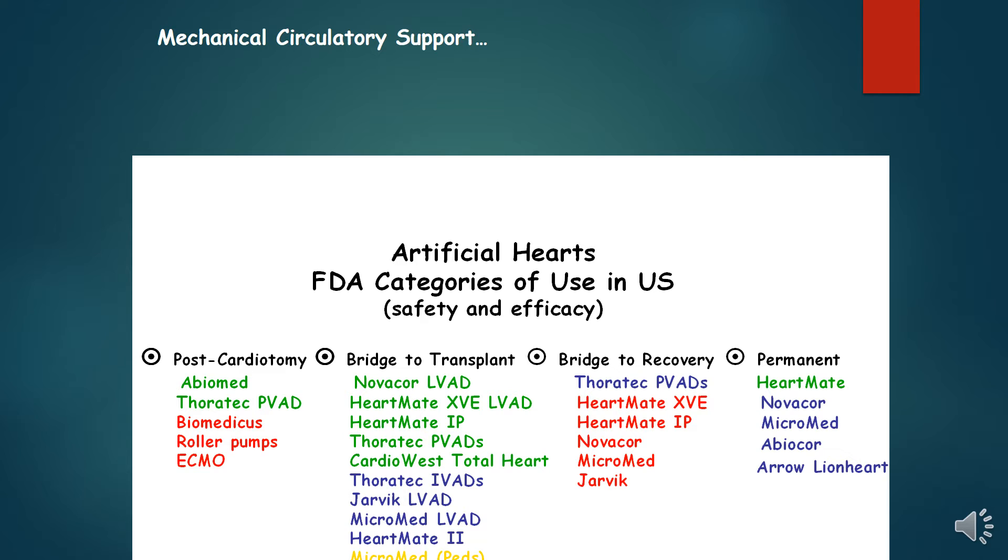Destination Therapy has become a more attractive option for elderly patients as durable and adverse event profiles of current devices have improved substantially.